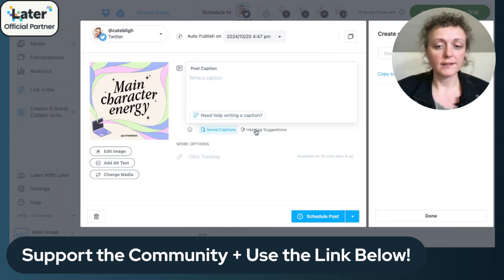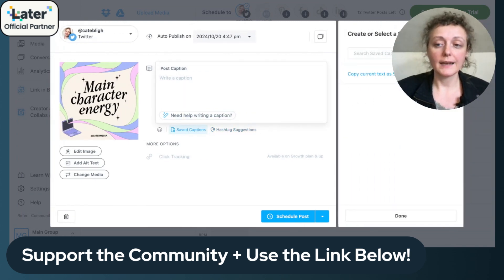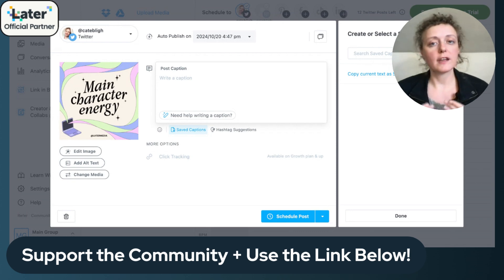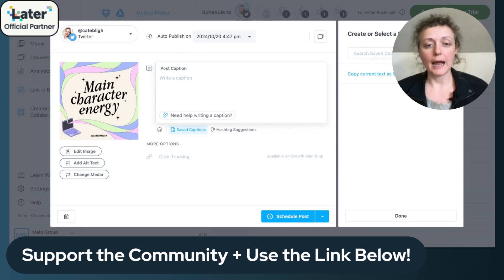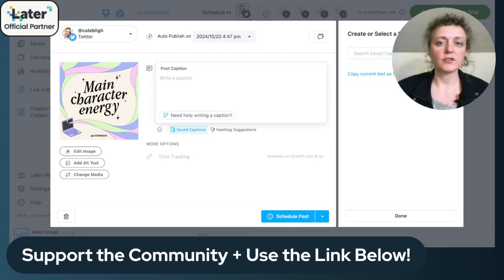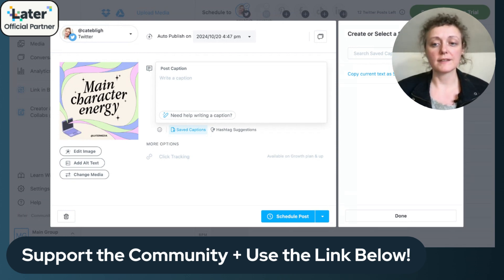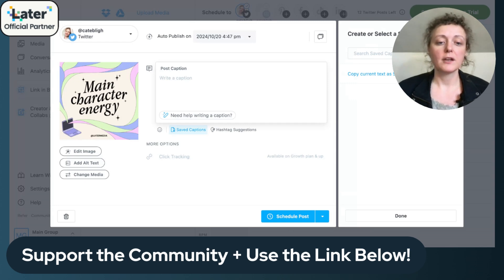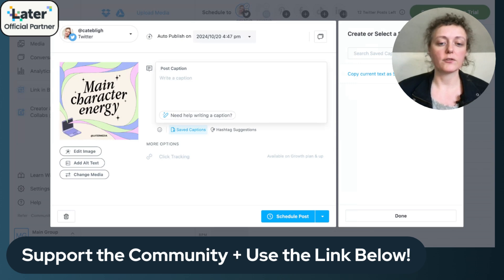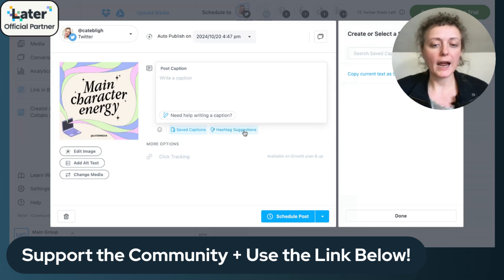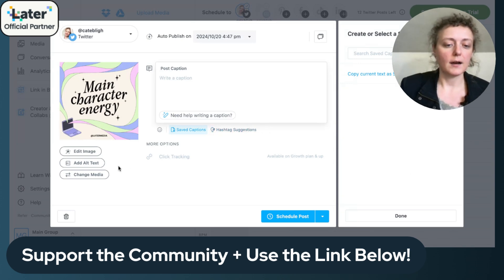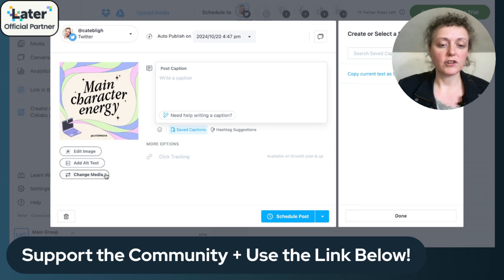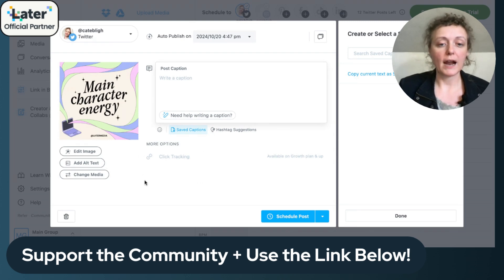There is also a feature called saved captions, so if you have call to actions that you use repeatedly in your captions or posts, the caption will be the text of your post. You can save those call to actions in here and easily add them. So if you're scheduling in bulk or a month out in advance, you can quickly add those common call to actions. There are also hashtag suggestions, you can add alt text to the image, you can change out the image, and there are other options including analytics and tracking.